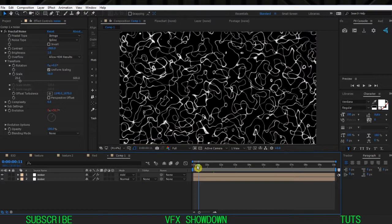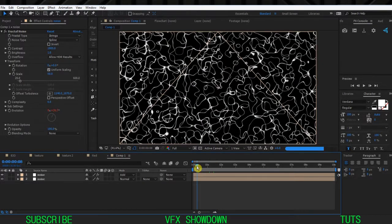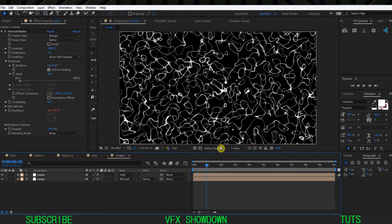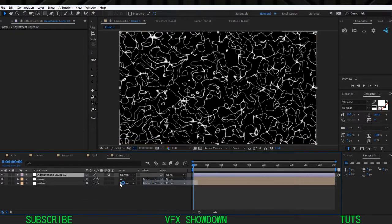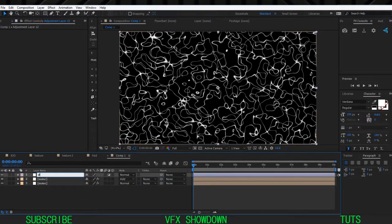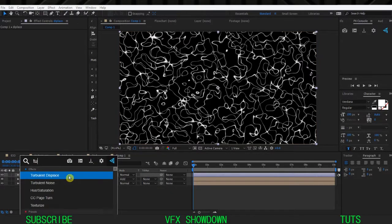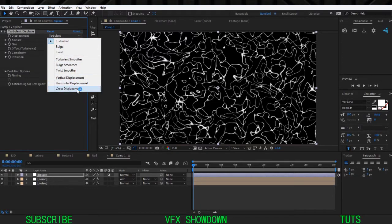Now we need distortion - as you see it's staying in the same position, we need distortion. So let's create a new Adjustment Layer and call this 'displace'. We're going to add Turbulent Displace.